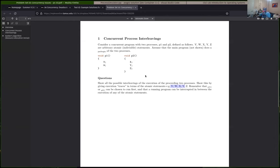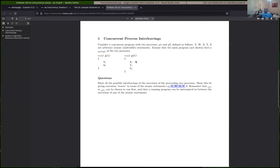Some interleavings are possible and some are not. You can also think of these as two separate threads running functions P1 and P2. The statements within each process have to run sequentially - so WV XYZ is not a valid interleaving because W can never execute before V. It could happen that we schedule P2 to run before P1, so X could run first instead of V. These statements are considered atomic, but we can switch between processes between statements.